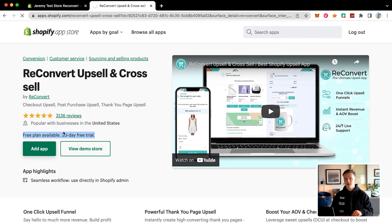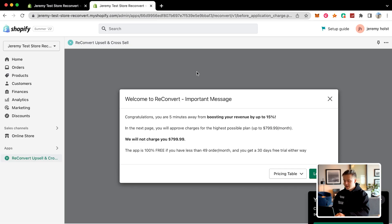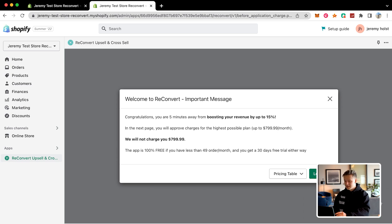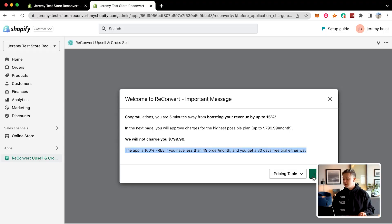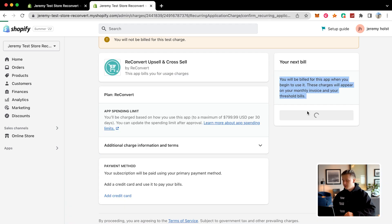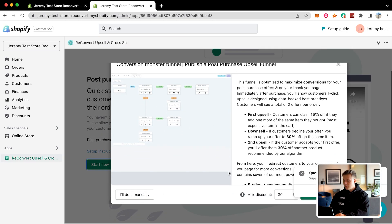As you can see, it's a 30-day free trial, so you won't have to worry about spending any money on this at all. As soon as you install, it says congratulations, you are five minutes away from boosting your revenue up by at least 15%. This app is 100% free if you have less than 49 orders per month, and you get a 30-day free trial either way. This app only charges you based off your orders. Go ahead and click approve, then click start now.